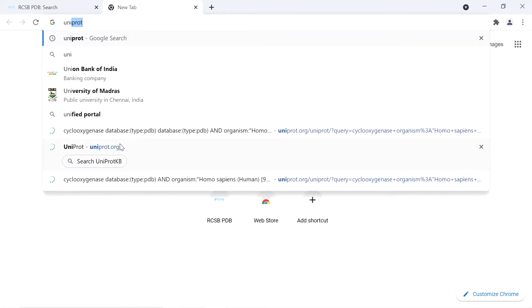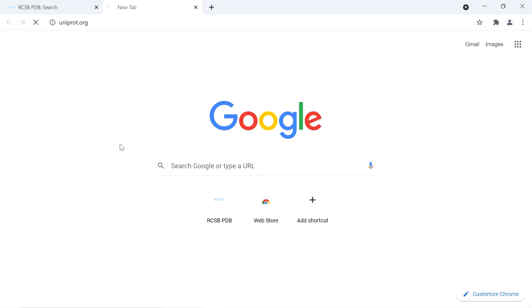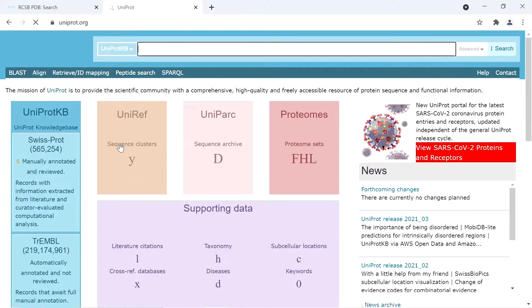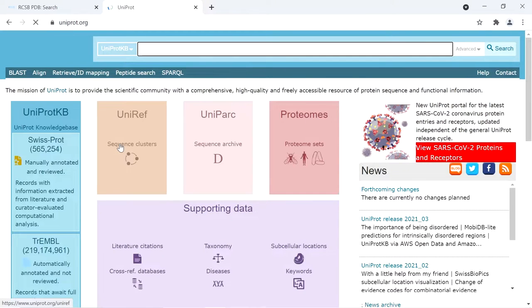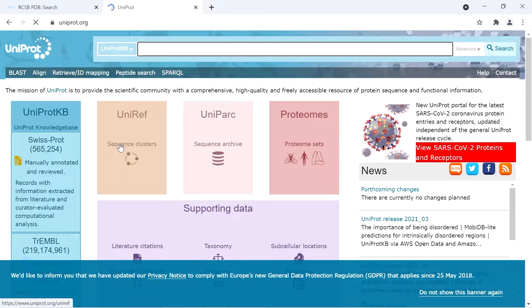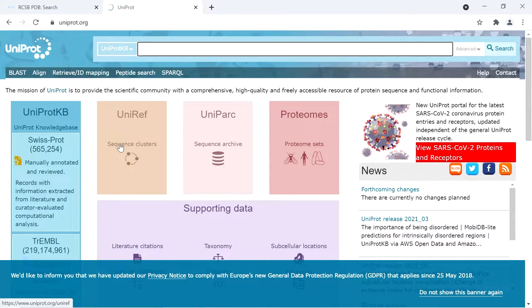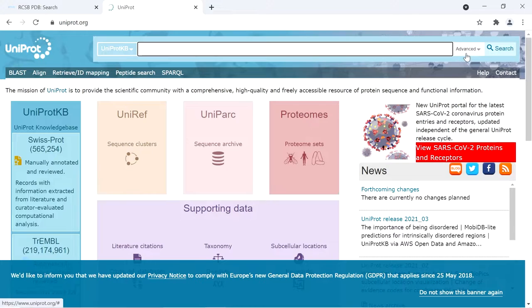We go to uniprot.org, then navigate to the advanced search and use the filters.